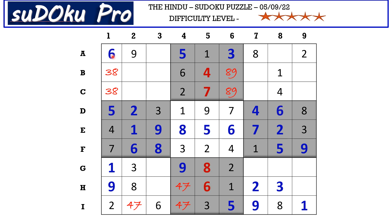In the A row there are only two empty cells and the missing numbers are 4 and 7. There is a 4 blocking from here, so A8 takes 7 and A3 takes 4.